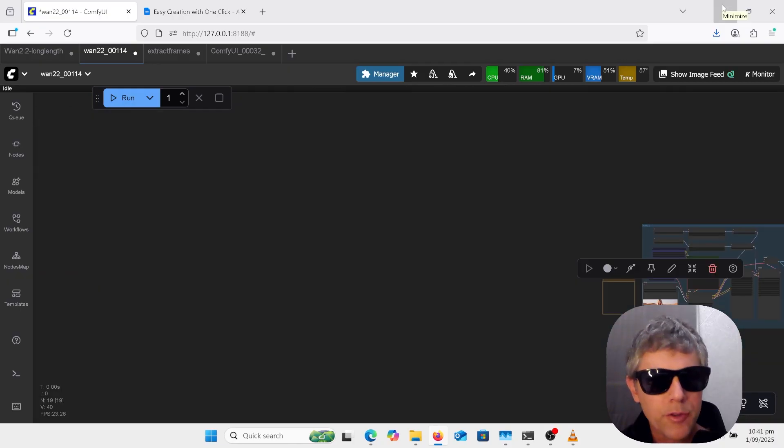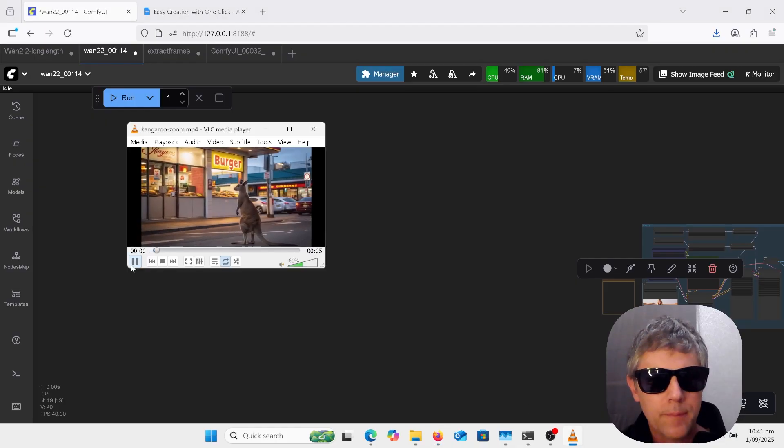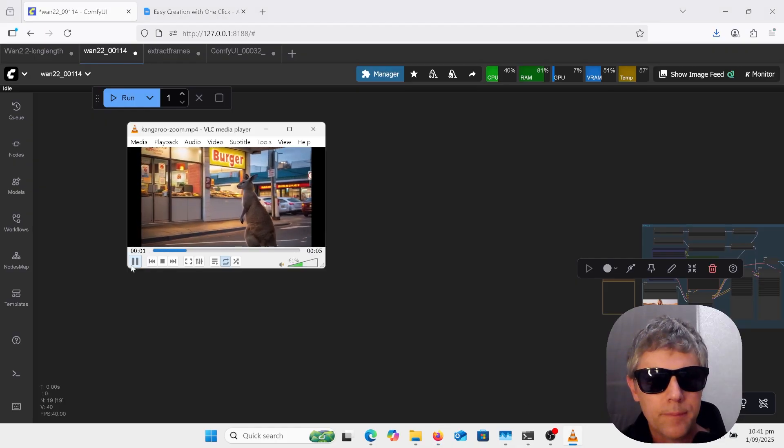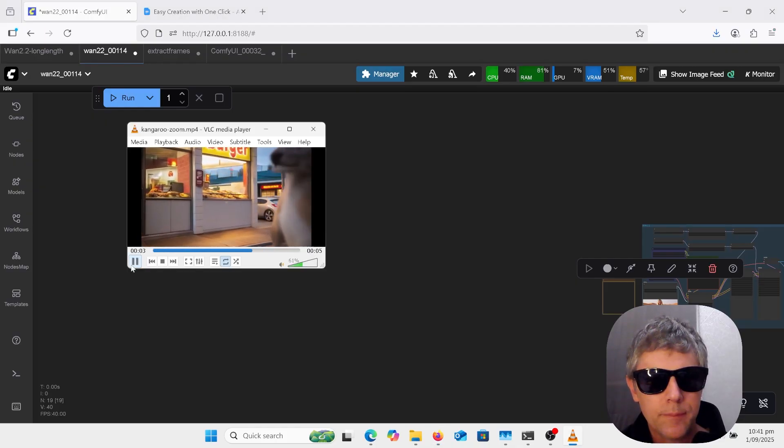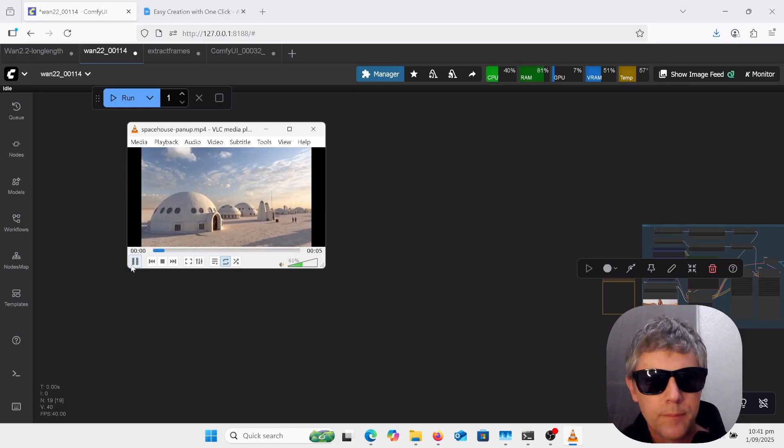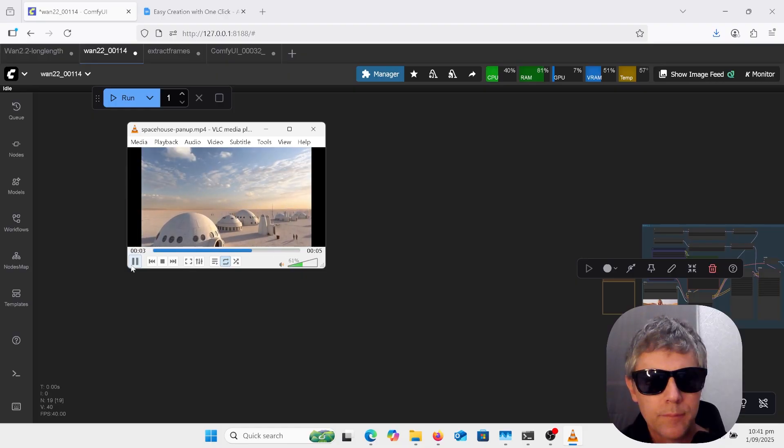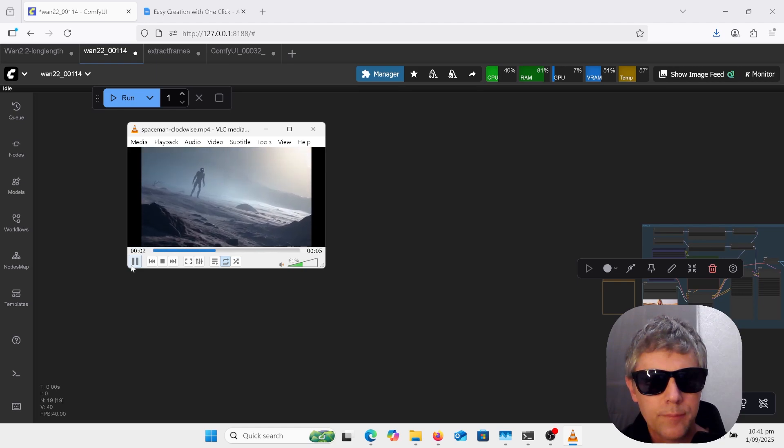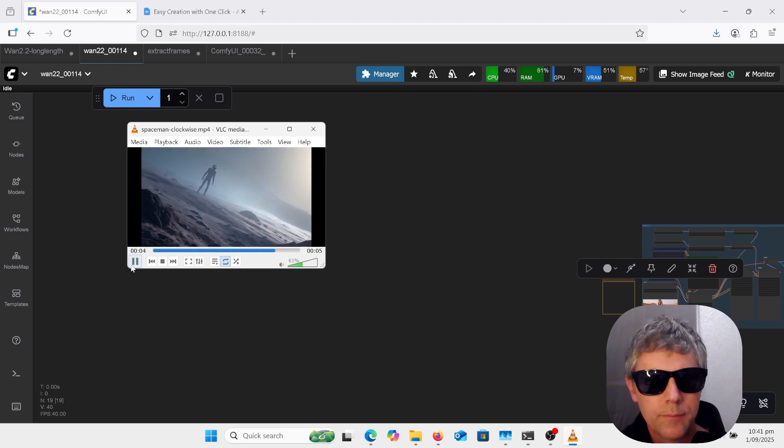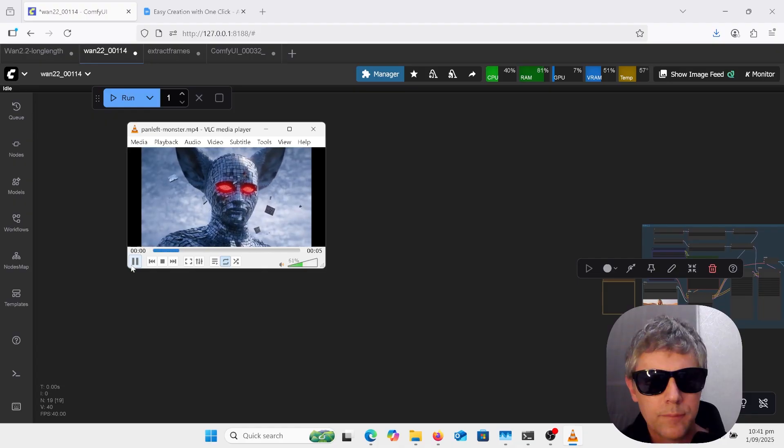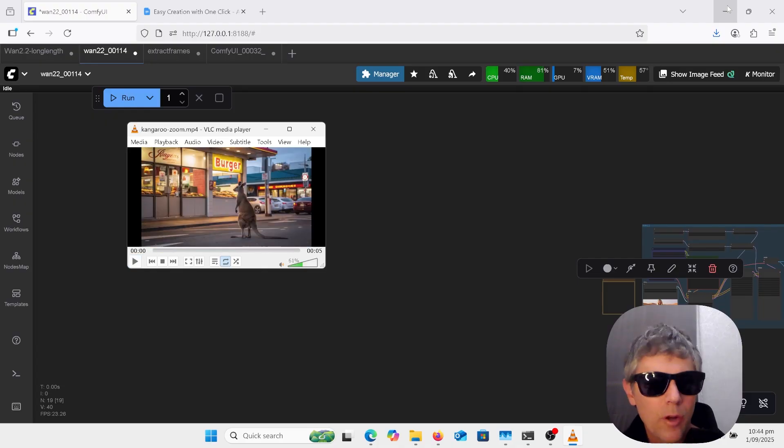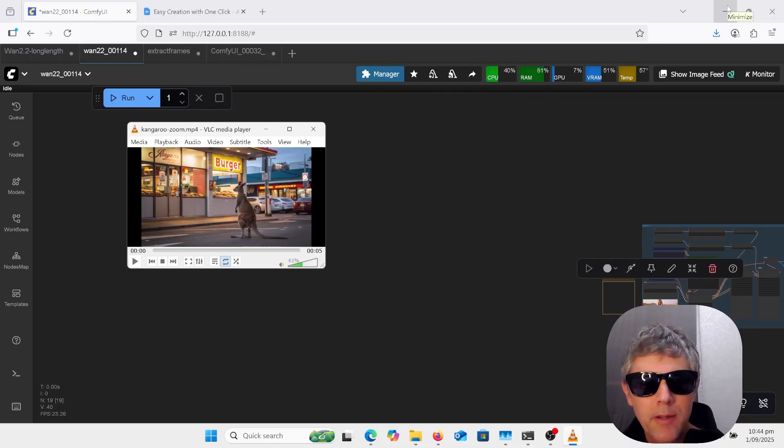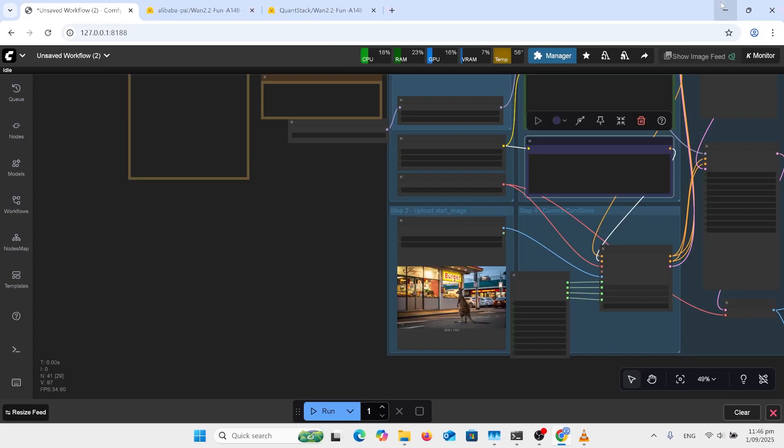I'll be going over WAN 2.2 fun control camera with shots like this. I'll also be going over fun inpaint, first frame, last frame and prompts that'll get you more camera movement. So let's get into it.